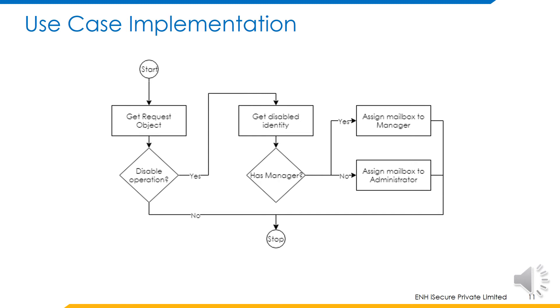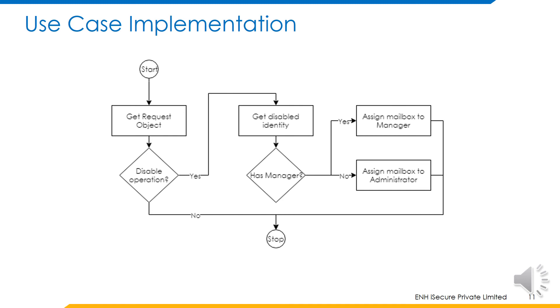The script continues only if the disabled operation was performed. The identity whose account was disabled is retrieved and checked whether it has a manager or not. If the identity has a manager, the mailbox of the disabled identity is attached to the manager's mailbox. Otherwise, the mailbox is attached to the administrator's mailbox.